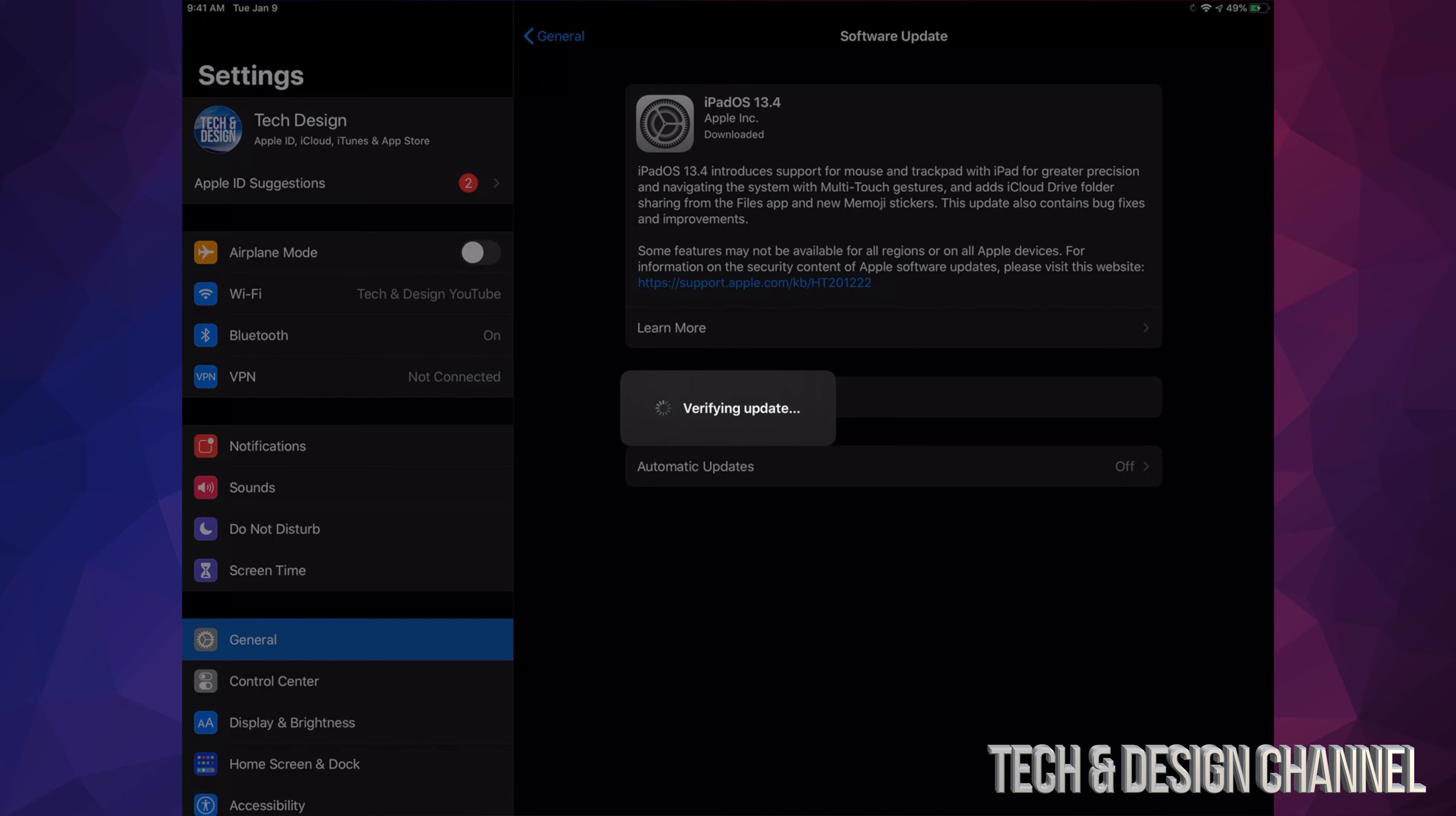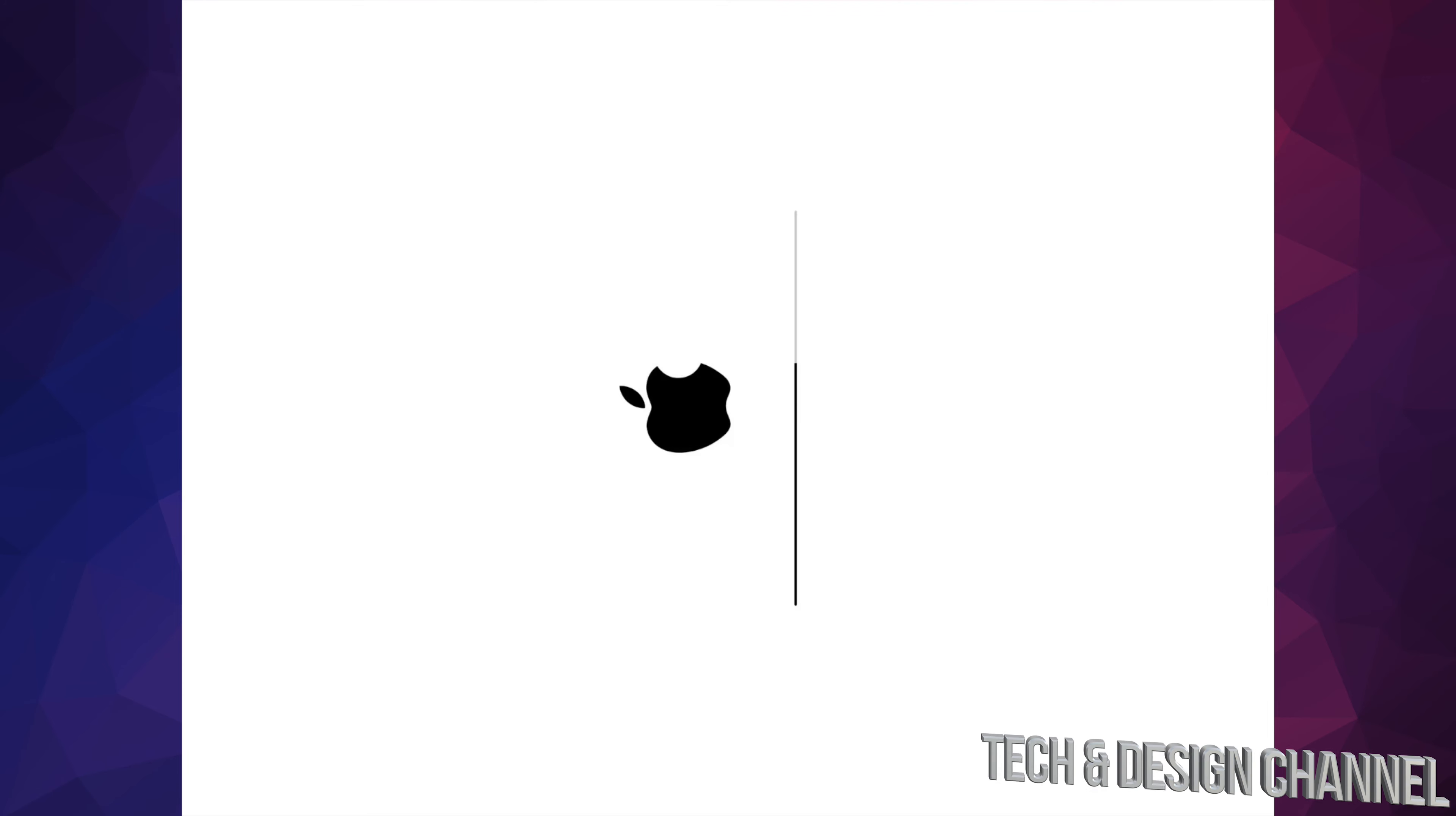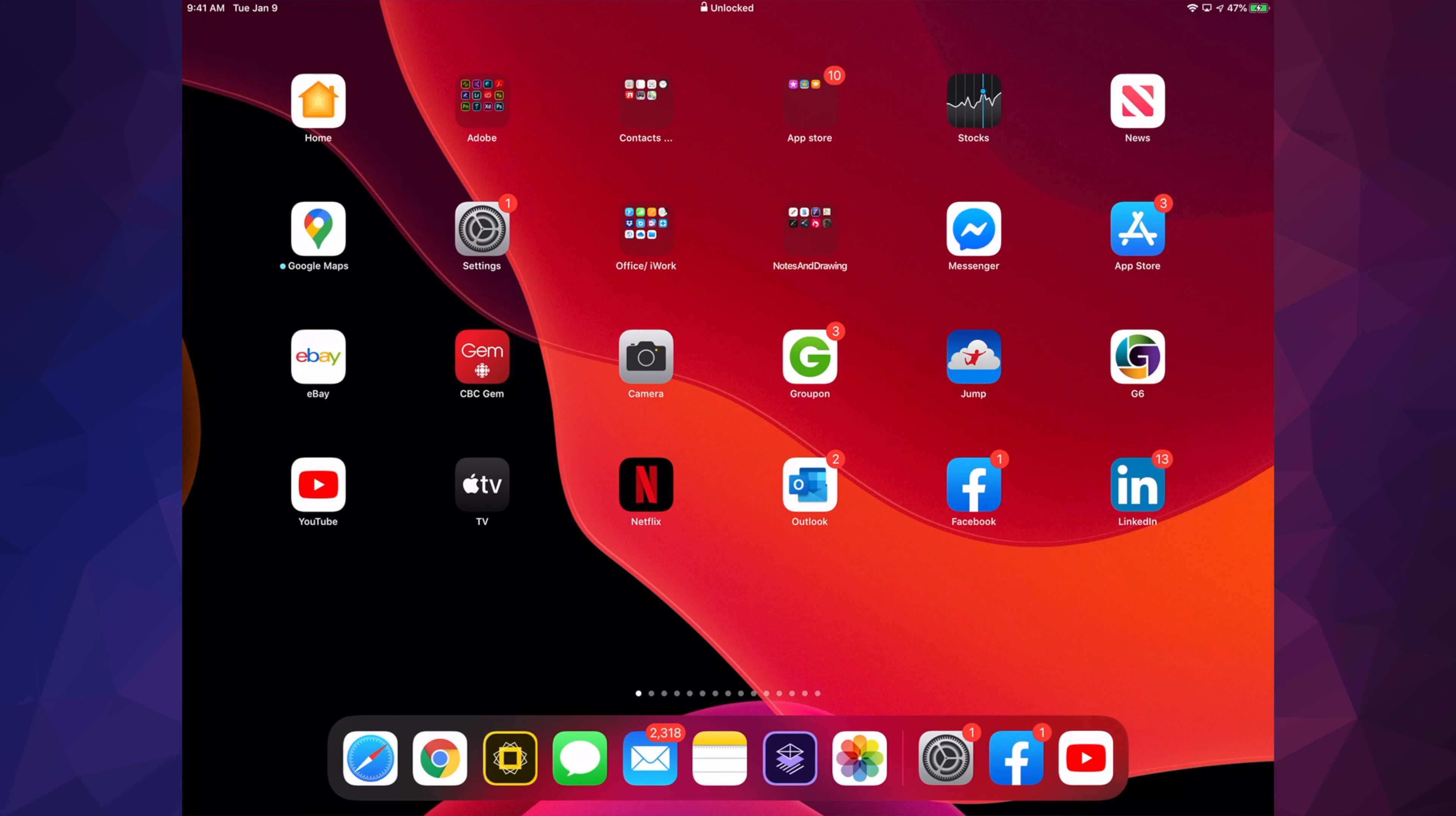It's going to verify the update, and then we will see this Apple logo plus a loading bar. The first Apple logo and loading bar are going to go really slow. The second Apple logo and loading bar will be a lot faster. Once that's done, our update is complete. After that, it's going to ask you for your passcode if you have one. Once you put that in, there you go, we are all done.